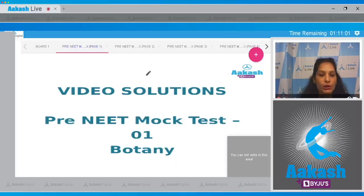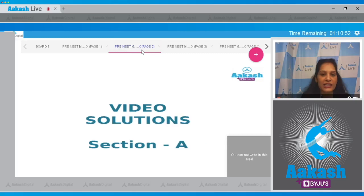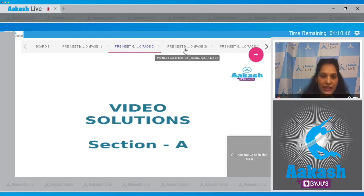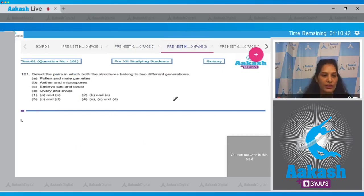Hello students, I welcome you all to the video solutions of NEET mock test 01. I'll be dealing with the botany section. In this paper there are two sections, Section A and Section B. First we'll see the video solutions for Section A. The very first question in Section A is question number 101, which says: select the pairs in which both the structures belong to two different generations.